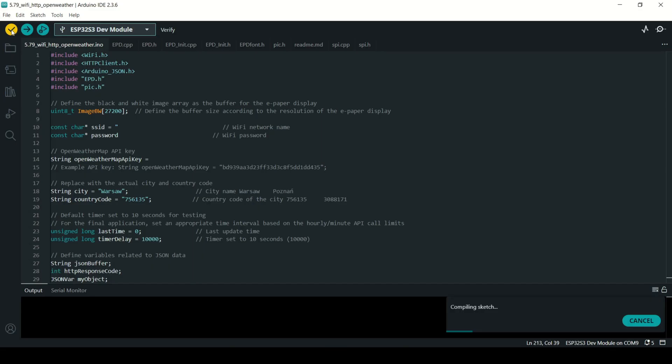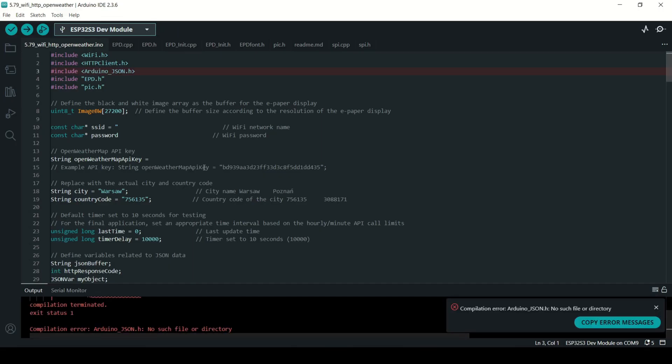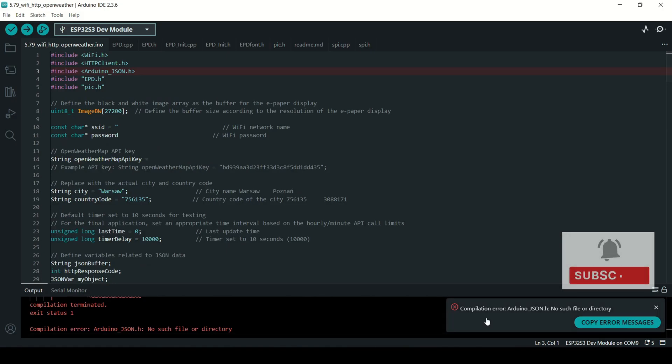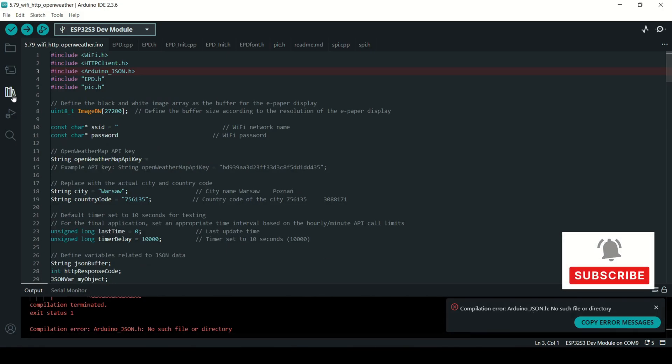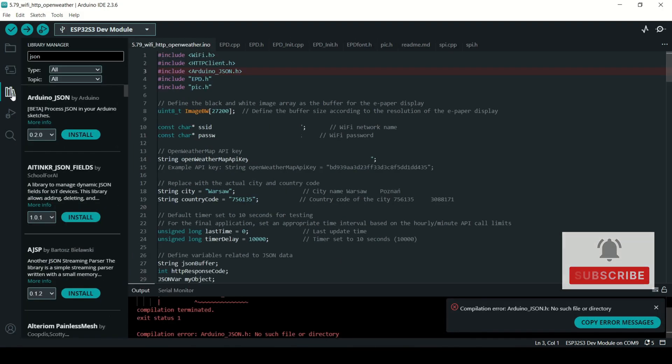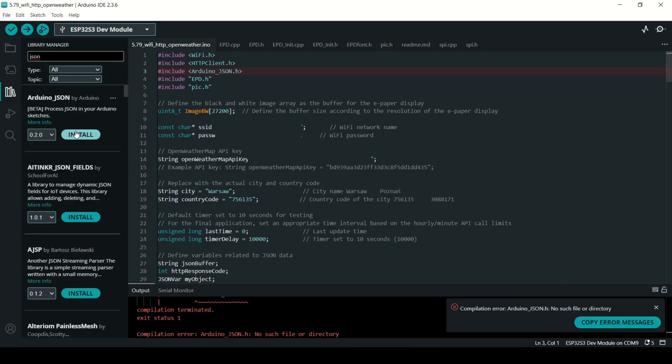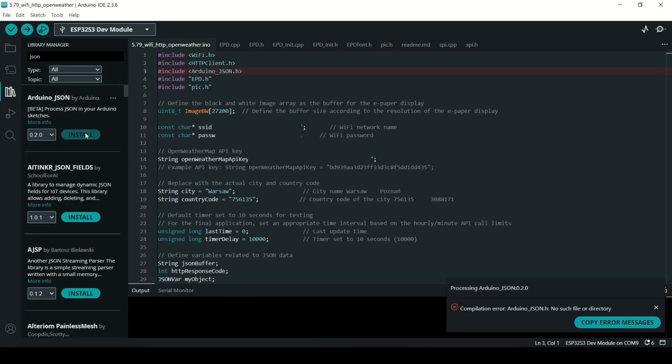Now if this is your first time with Arduino IDE, you'll probably see some errors when you try to compile the code. That's because you are missing a few libraries. Don't worry, it's super easy to fix. Just open the library manager, search for missing libraries, install them and you are ready to go.